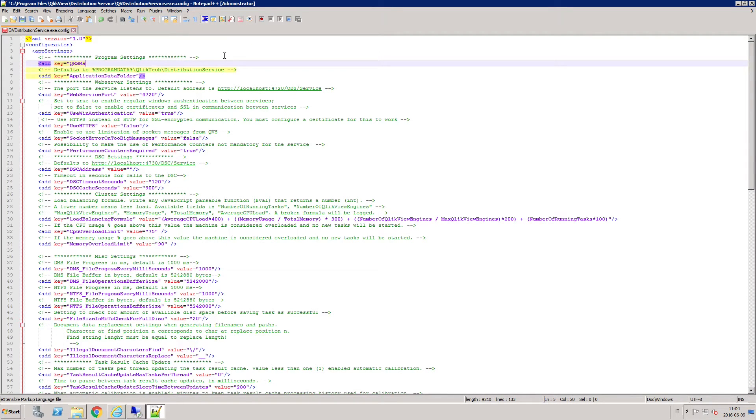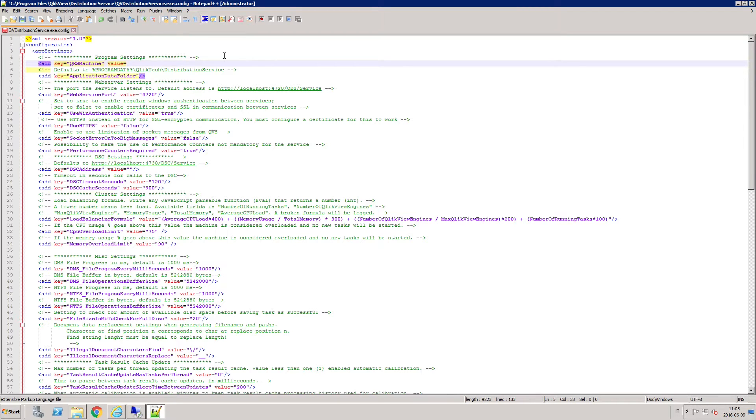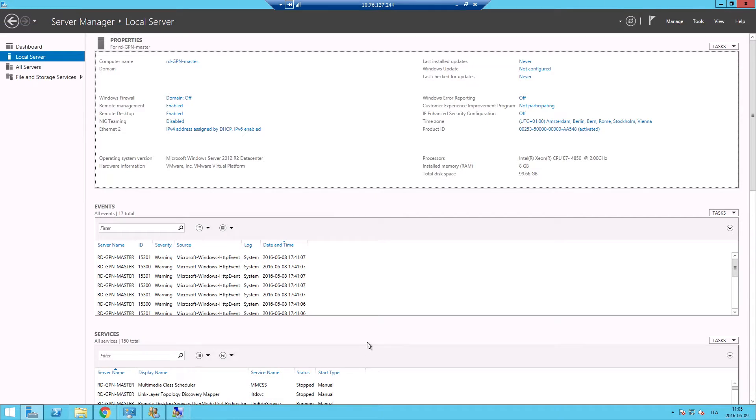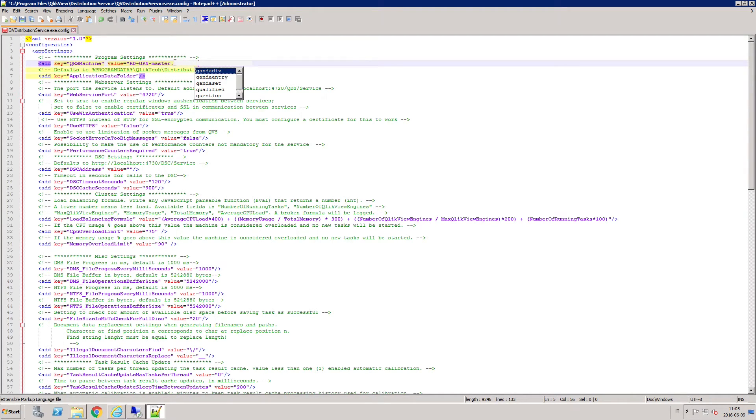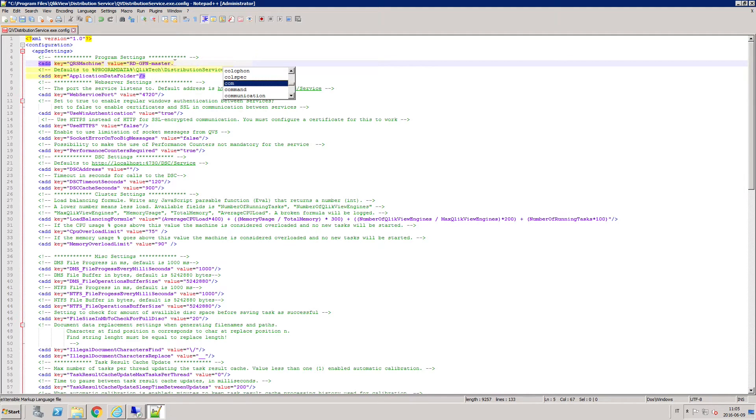In the App Settings section, type add key equals QRS machine name and as the value, insert the name of the machine running the Qlik Sense repository. The machine name must include the domain and match the name used when creating the Qlik Sense certificates.